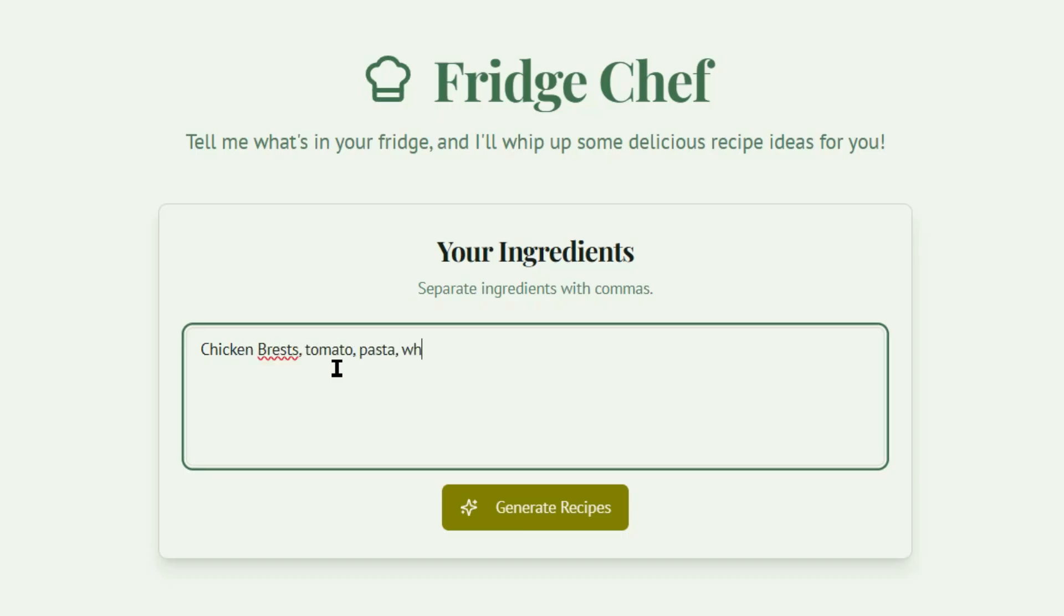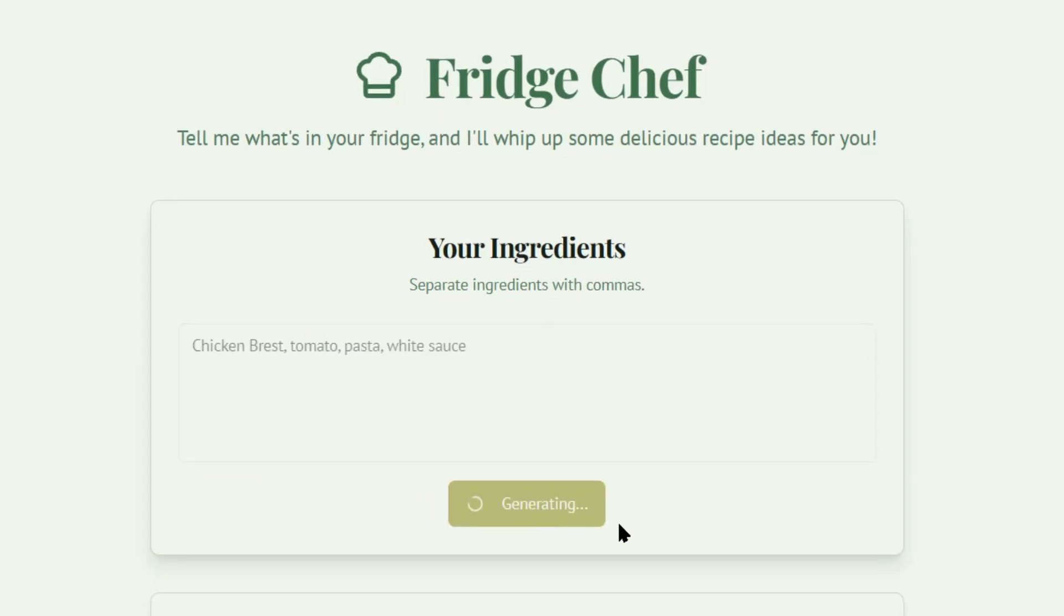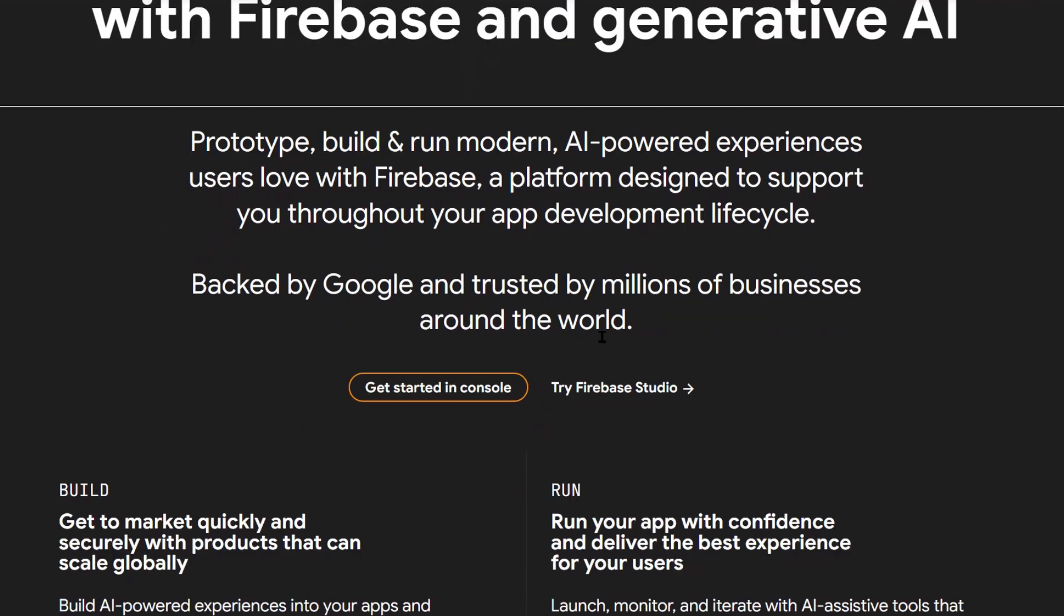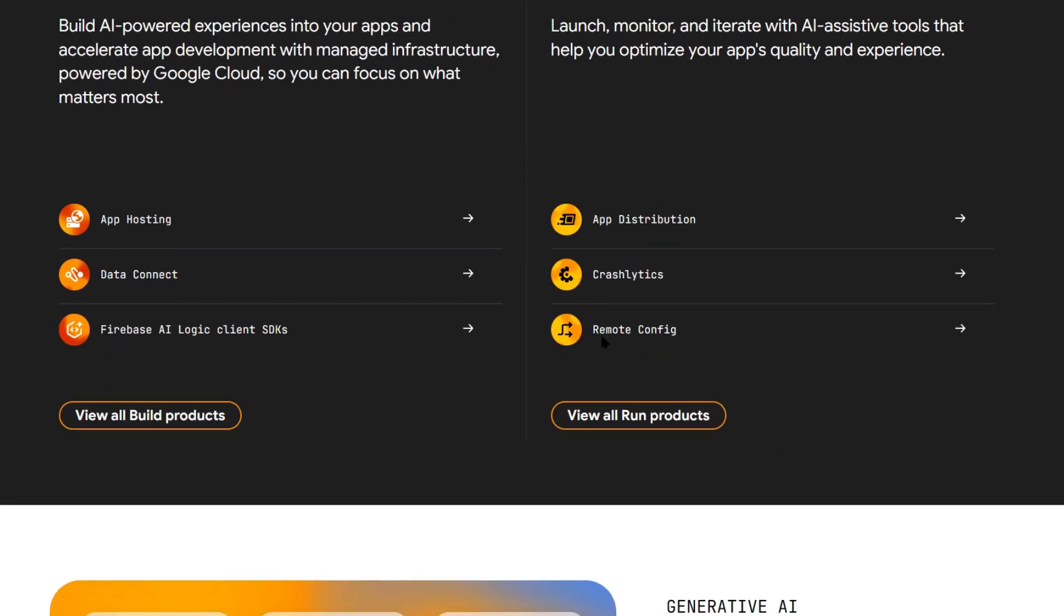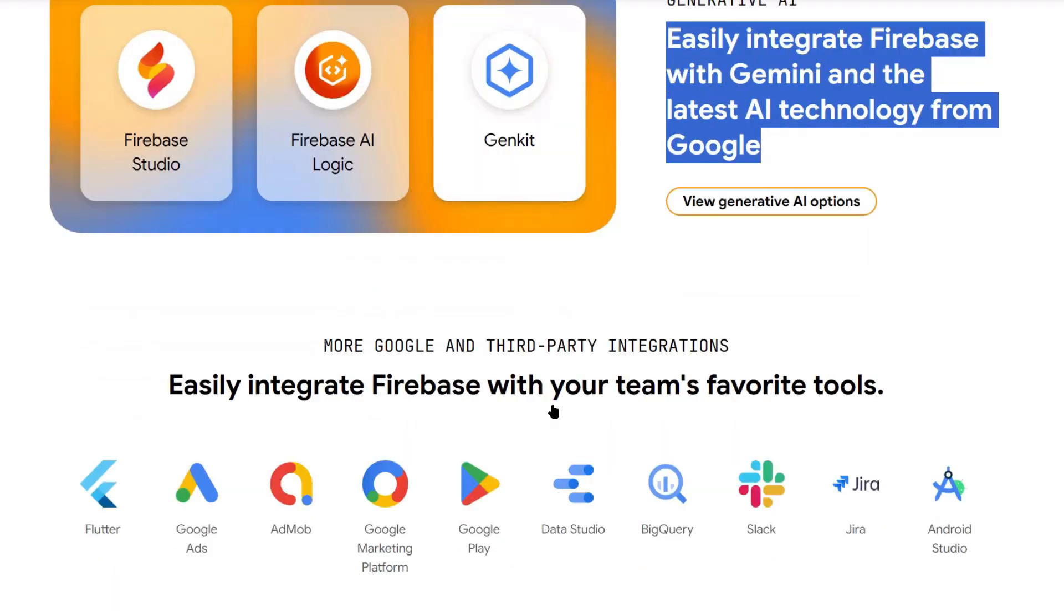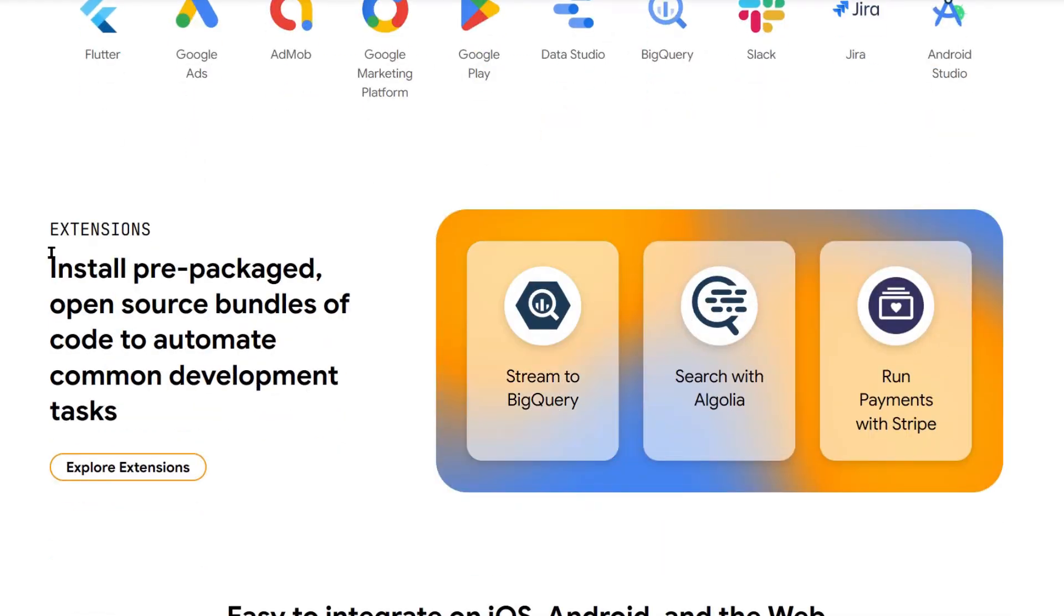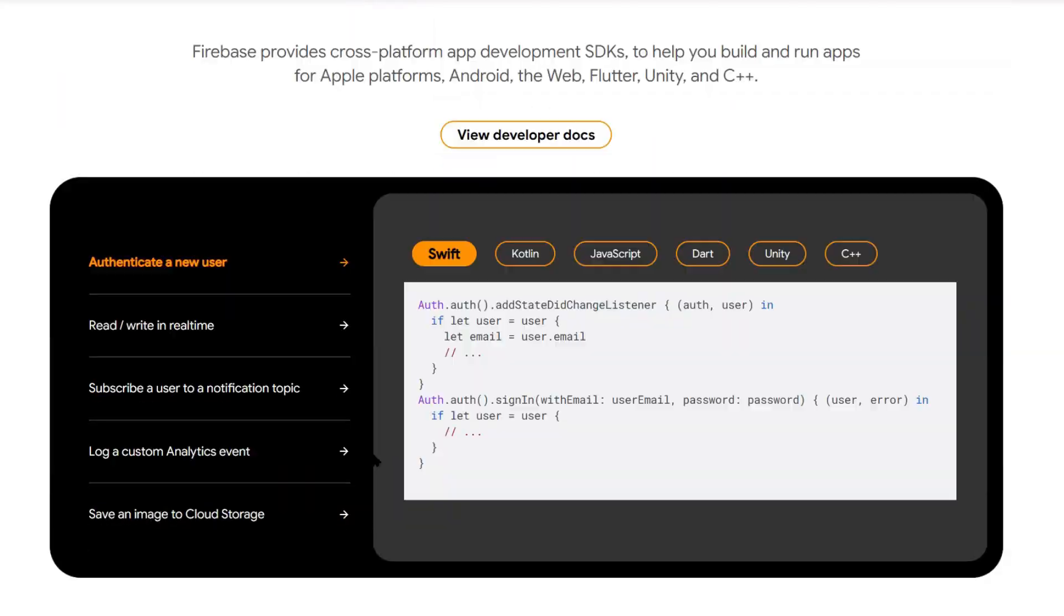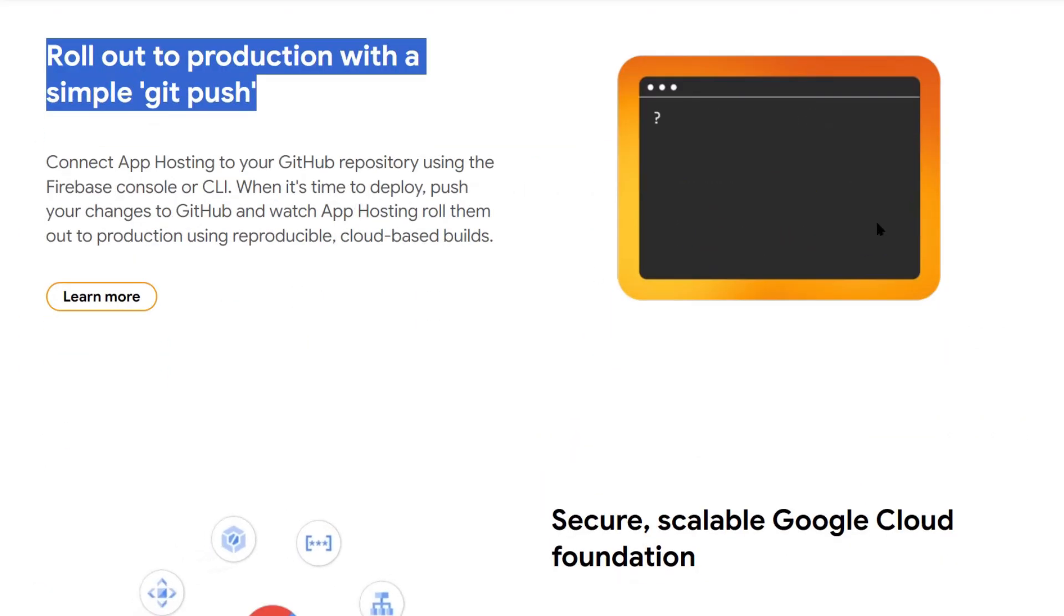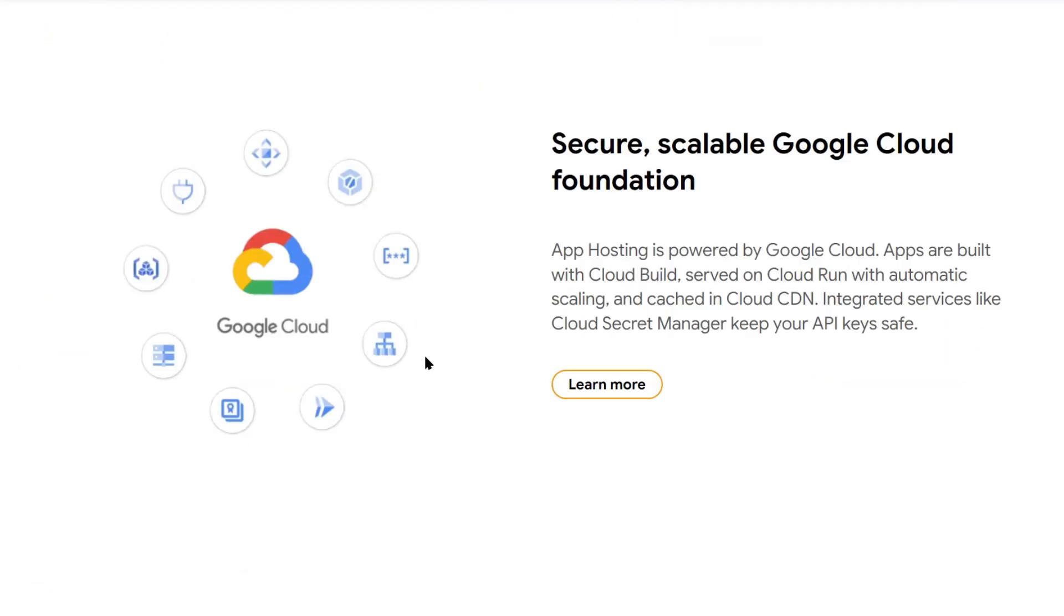Let's talk about what free actually means here. The Firebase Studio environment itself is free while it's in preview. You can create projects, use the AI features, deploy simple apps, all without paying anything.